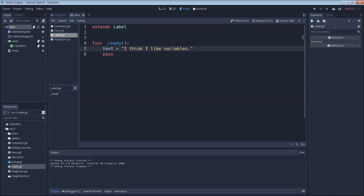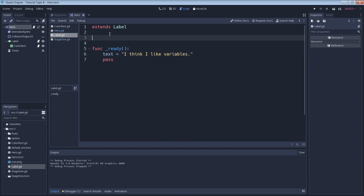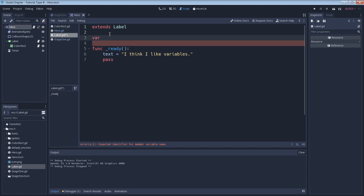Now let's use a variable to change our text. First we need to declare our variable and give it a name. We use the keyword `var` to let the engine know that we're creating a variable, and then we give it a name. For this example, the name will be `my_first_string`.